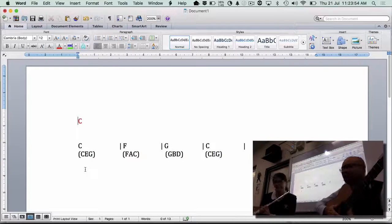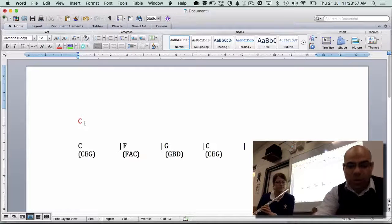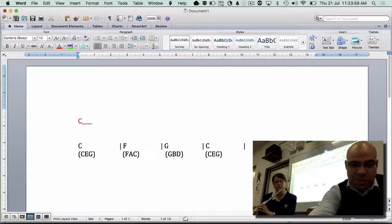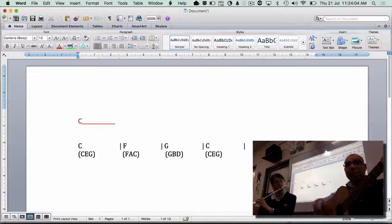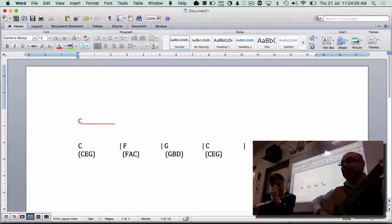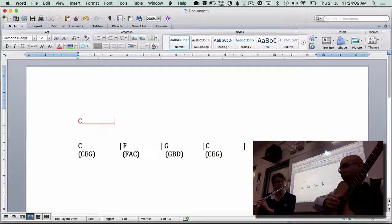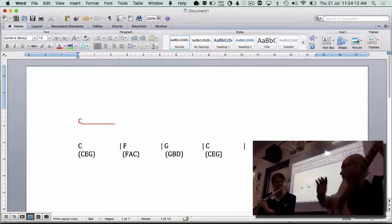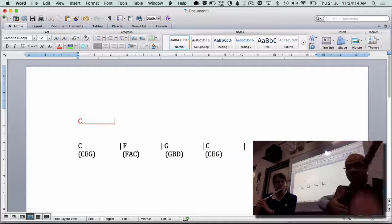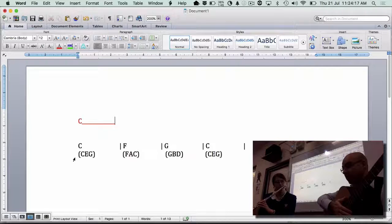Elise is just going to play a C that's going to last for all of that time. I'm going to play the pattern — my C chord with my rhythm pattern: crotchet, quavers, crotchet, crotchet. You're going to play a C. It should work because the note she's playing is already part of the chord.